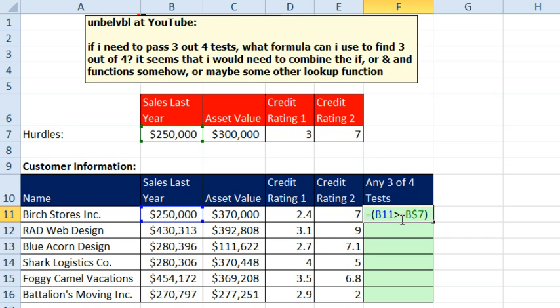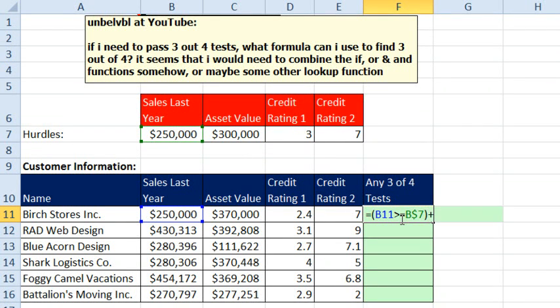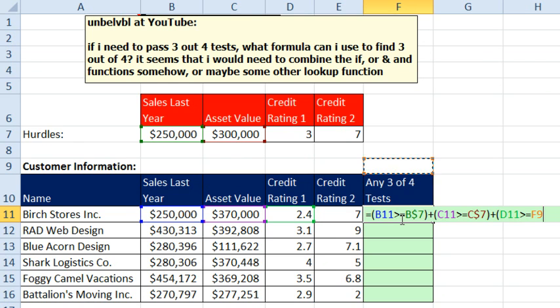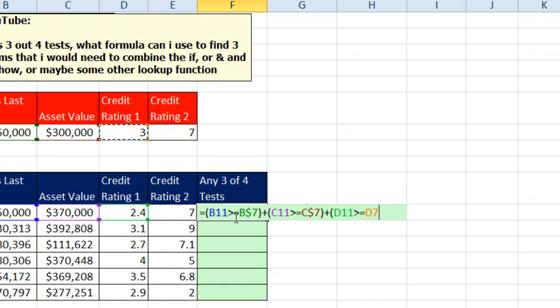Now, that's going to return a true or false. I need to convert it to a 0 or 1. So, we have to do some sort of an operation there. We can do a minus minus before it, but just doing a plus between each one of these will convert those TRUEs and FALSEs to 0s and 1s.